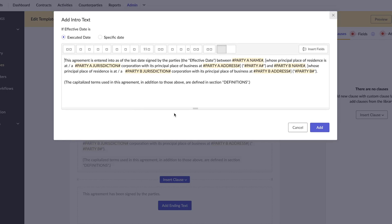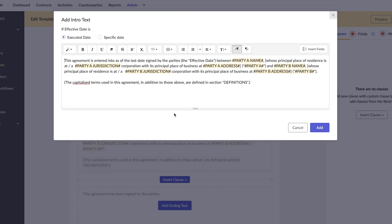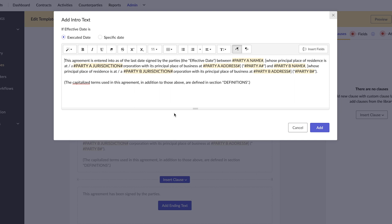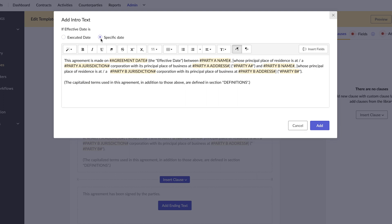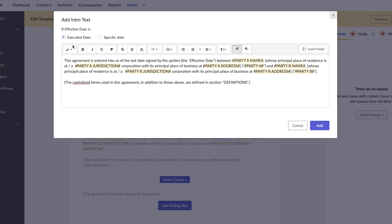The contract's intro text defines the context of the agreement. It includes details such as the parties involved, the agreement date, and the place of jurisdiction. Each contract template will have two intro text variants based on the contract's effective date. The effective date could either be a specific date or the execution date.